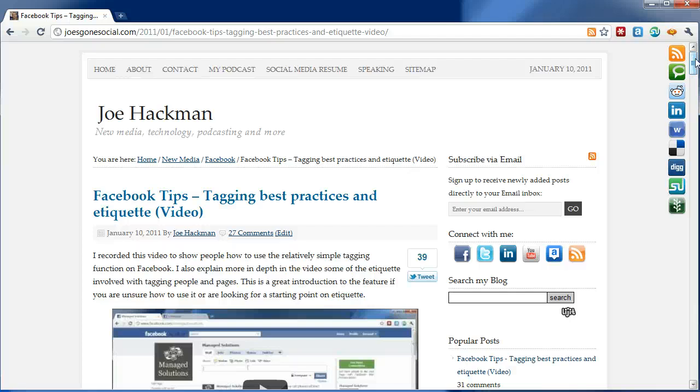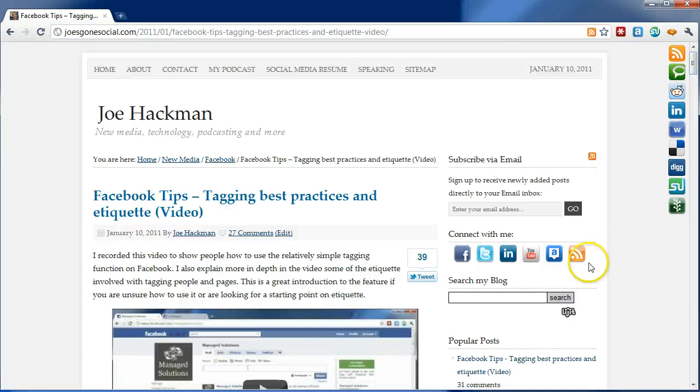So for what it's worth, I hope you found that useful. If you have any questions, you can always hit me up at joesgonsocial.com or at HackmanJay on Twitter. And you're probably watching this on Joe's Gone Social YouTube channel, but if not, it's youtube.com slash joesgonsocial. Thanks for watching. Have a great day.